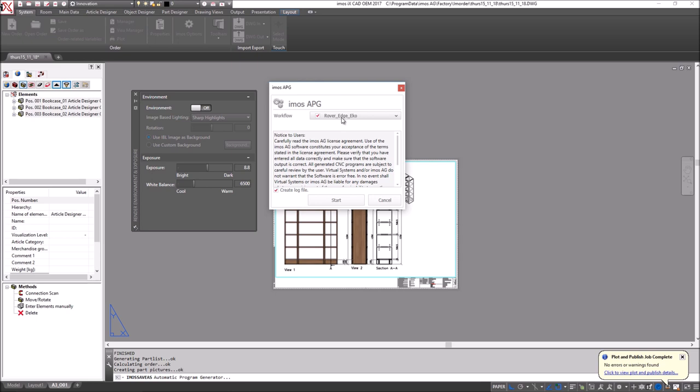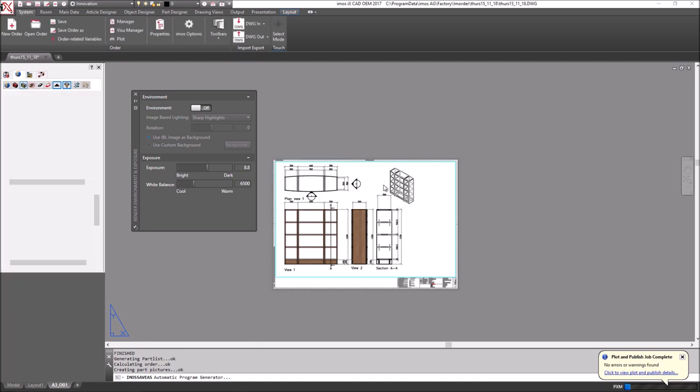Here I have a Rover flat table nesting machine, a simple edge bander, and then a BSE eco drilling station for any secondary drillings. If I click start, you'll see down here that my progress bar shows me when my CNC files will be generated and I'll get a report showing me when this is completed as well.